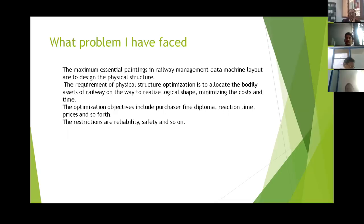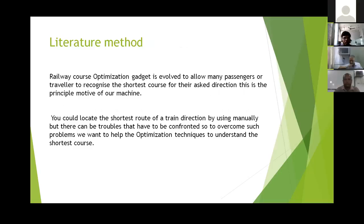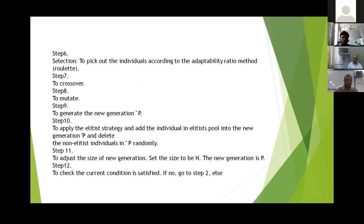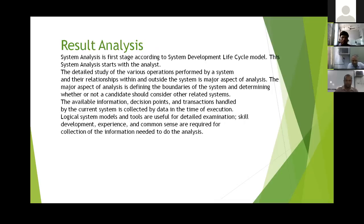But in that case, there are some routes which, if you consider, require so much more time to reach our destination. So, to solve these kinds of problems, I have introduced here an algorithm which will help us to solve these kinds of problems.